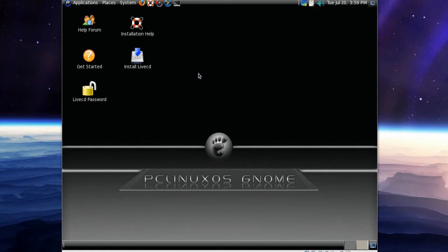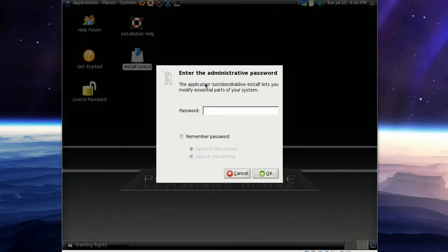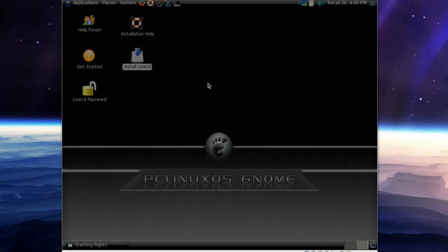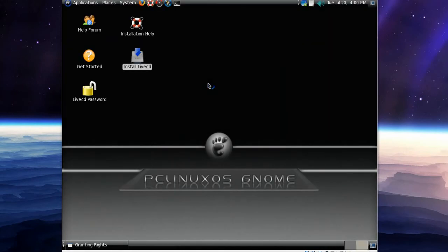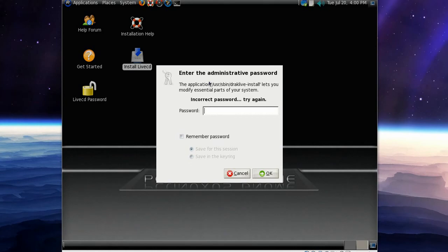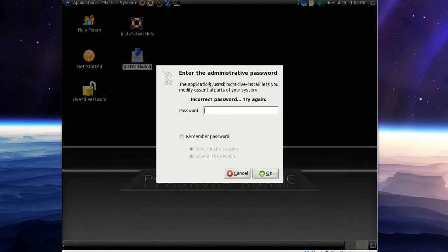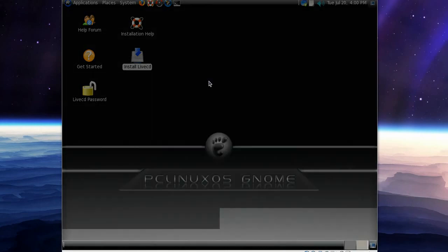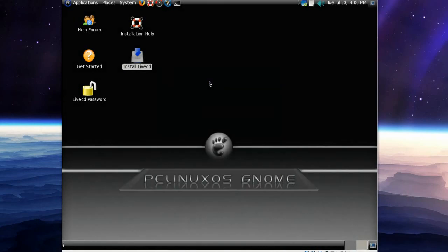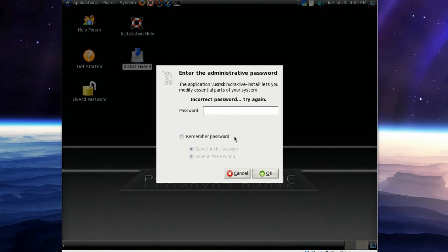Actually I think I forgot to show you something. I'll try to double click on the install live CD. Type guest. Actually I don't know if that's the password. No, it's incorrect password. I'll try again. Guest. No. Let's cancel that anyway.